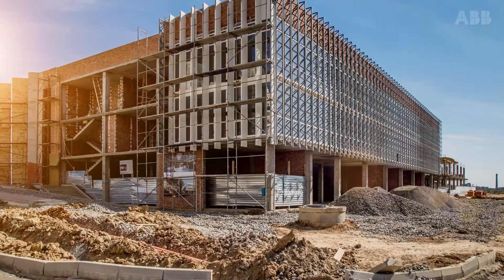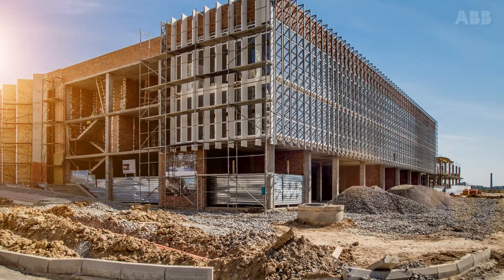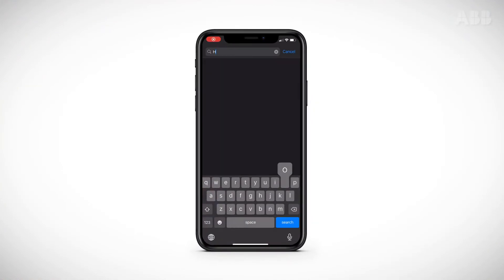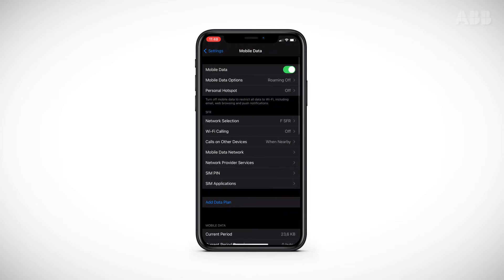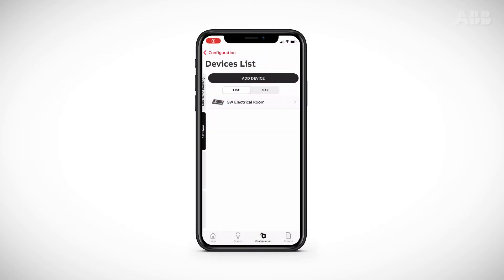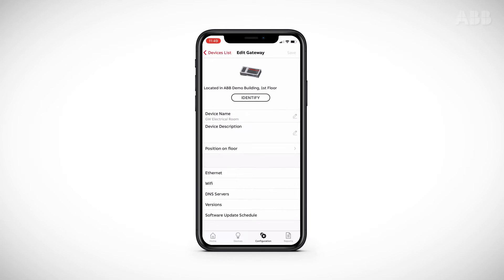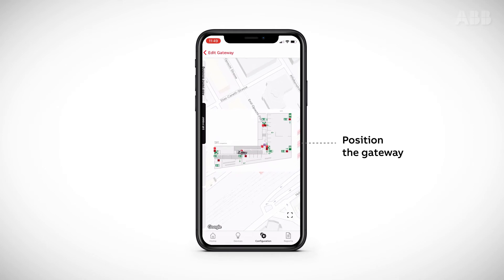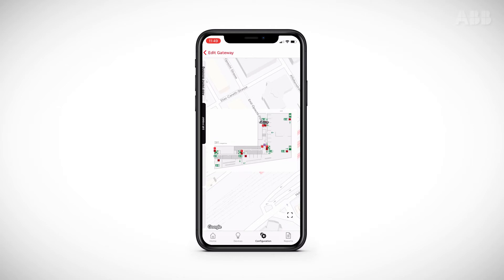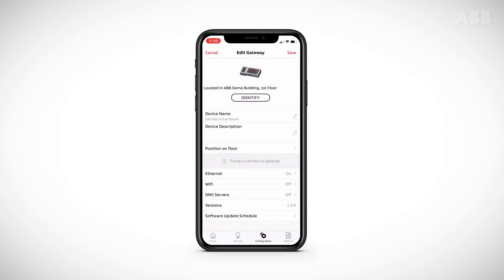In the case of installation on a site that does not yet have an internet connection, the installation procedure can be completed using the hotspot function on your smartphone or tablet. This function enables the gateway to connect to the internet via Wi-Fi using your mobile data for the duration of the commissioning. If a floor map has been loaded in the application, you can position the gateway in its exact location on the map. If you have not yet added a map to your organization, please refer to the PDF Navio Pro commissioning manual accessible via the link in the description of this video.